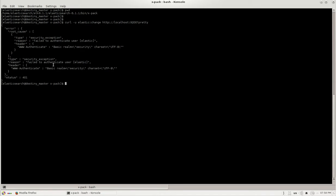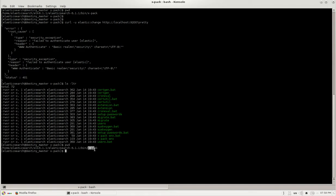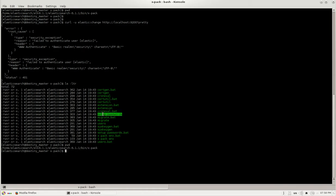So now let's change the password. I'm in Elasticsearch bin and hyphen xpack, in that we have a script called setup hyphen passwords. I'm going to use this script with the argument as interactive.